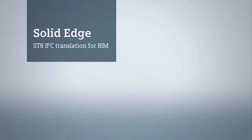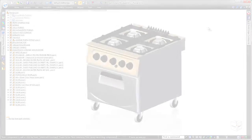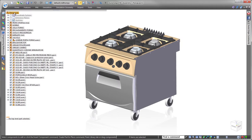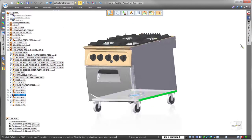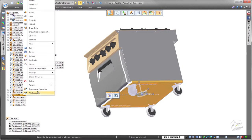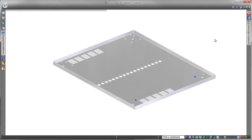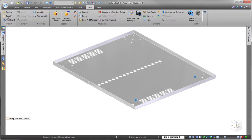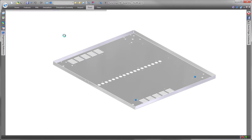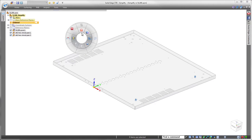Solid Edge ST8 extends its data translation capabilities with support for Industry Foundation Classes, or IFC. In this demonstration, we'll export a Solid Edge assembly representing a consumer gas-fired kitchen range.